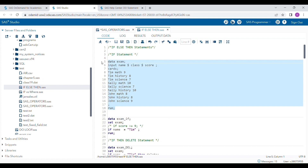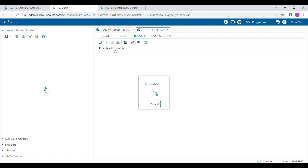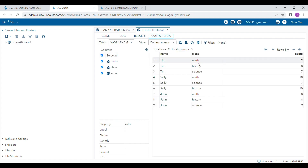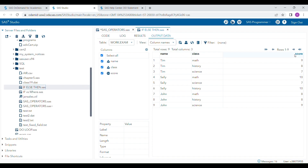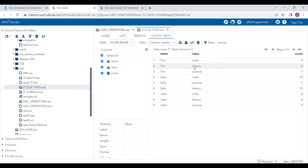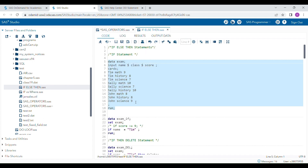For example, I have a dataset here. When I run it, it will create a dataset named 'exam'. It has three variables: name, class, and score, with many different values included. Suppose I want to subset a dataset where I'm interested only in the name 'Tim'.